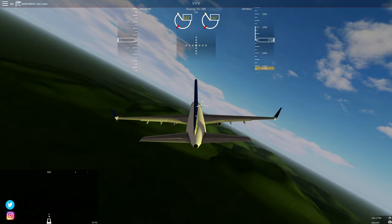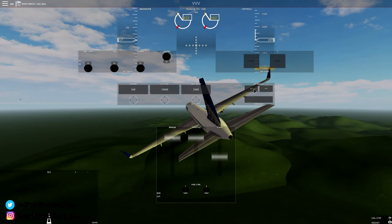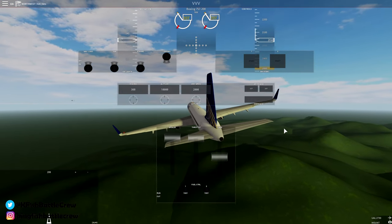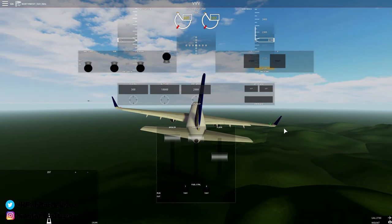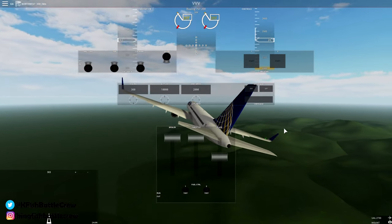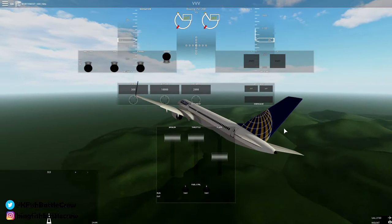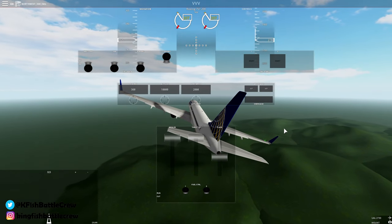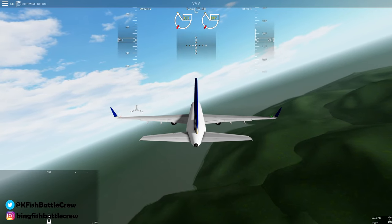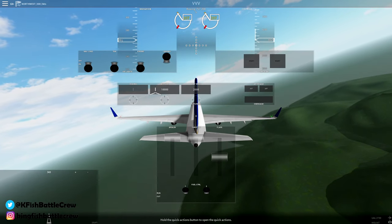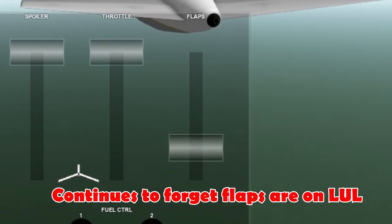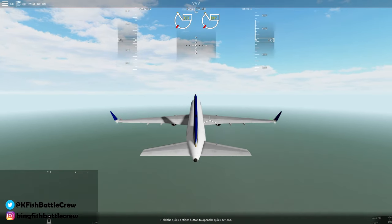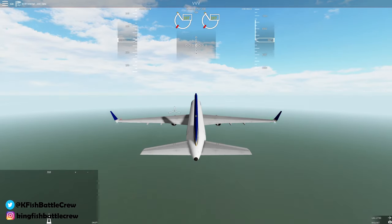360 is north, 090 is east, 180 is south, and 270 is west. Don't be like me where I activated the autopilot first before setting my heading. Since the airport I'm going to is northwest of me, I'll set my heading somewhere between 270 and 360.